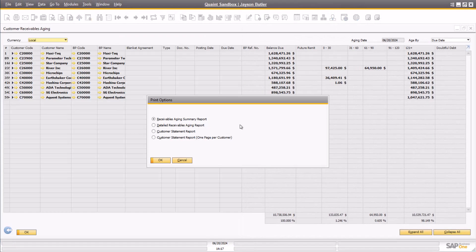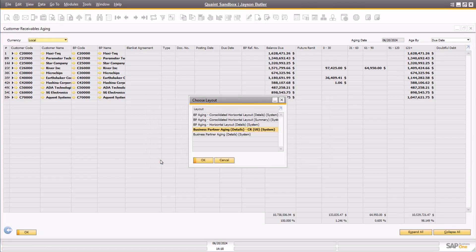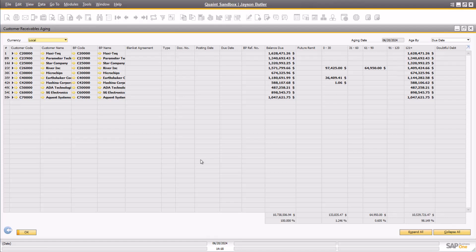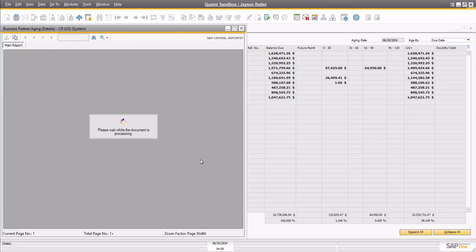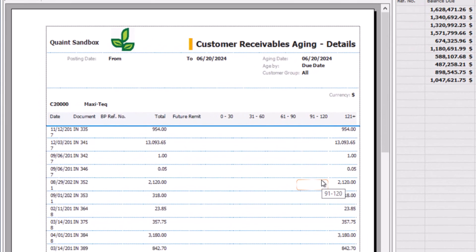The second option is the Detailed Receivables Aging Report. Again, choosing the default layout, we now have a very detailed customer aging report that is grouped by customer, which is still most likely to be used internally.